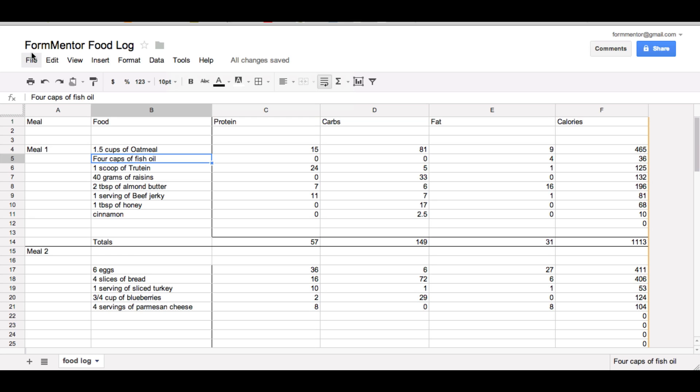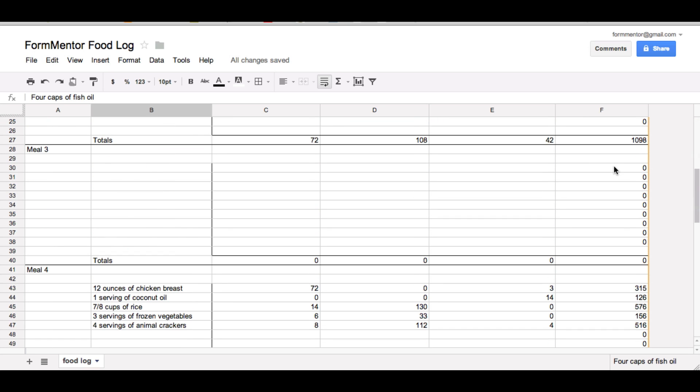So that's it guys, I just want to show you how I track everything. This makes it a lot easier and it's actually kind of fun to see what you're eating and how you're eating so much. Thanks for watching and I'll see you guys in the next video.